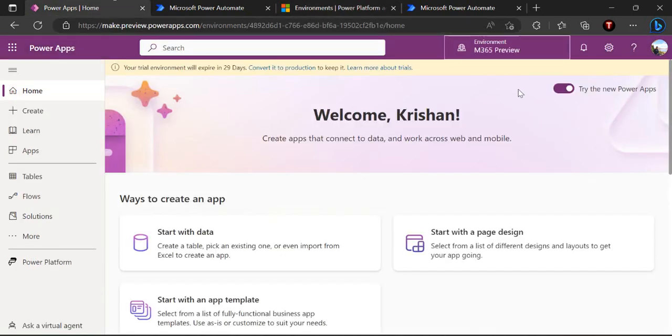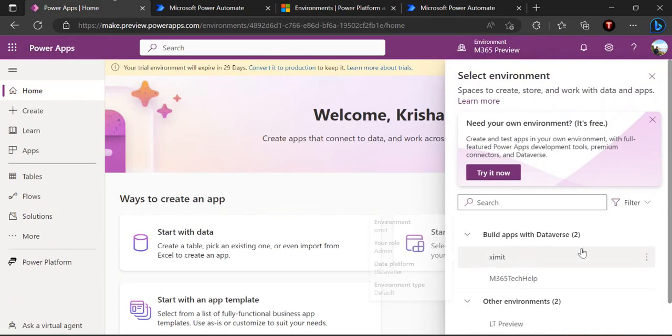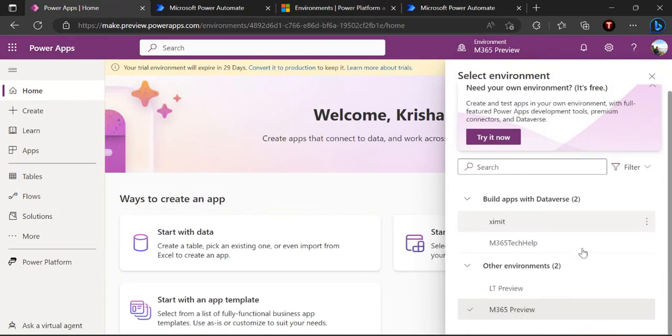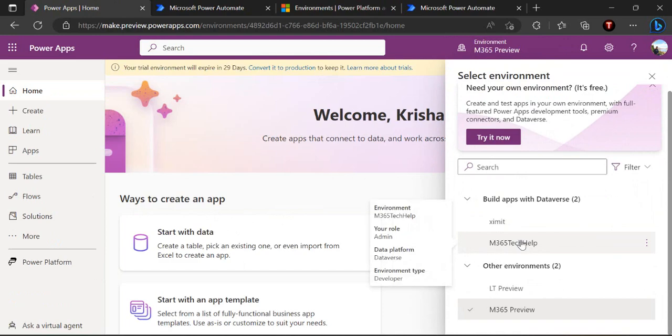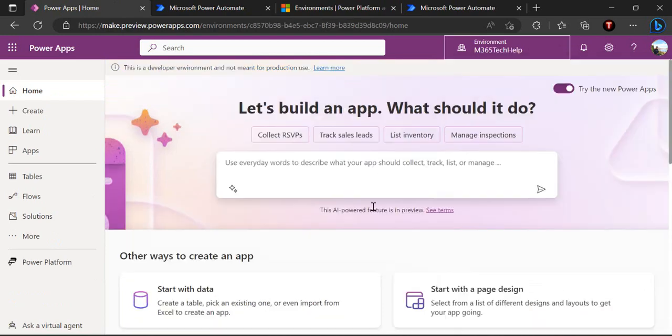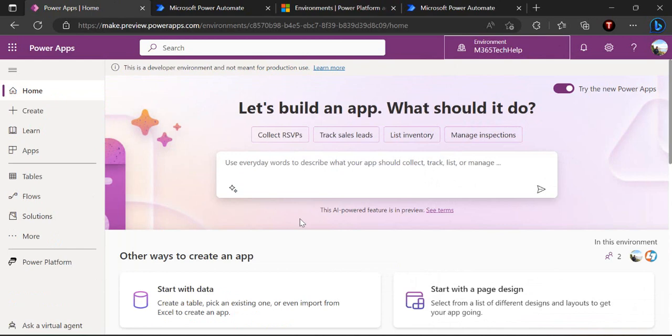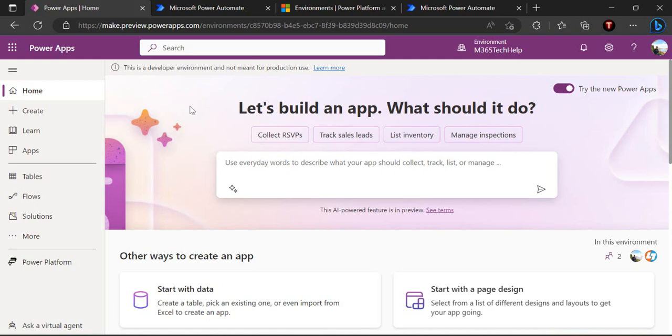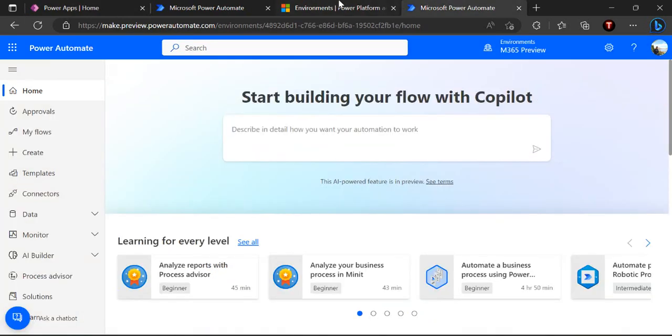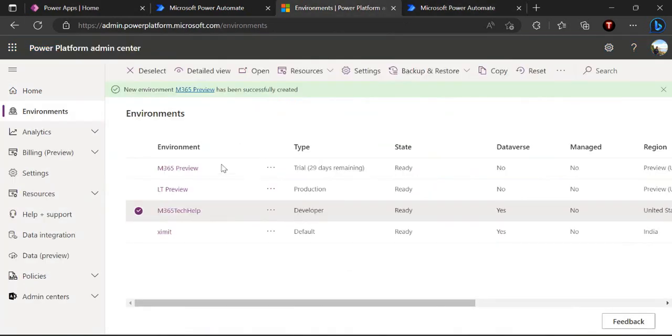By default the preview has been linked to the normal United States environment region environment. If I just switch back to my m365 tech help which is created in the US region, I would get simply my copilot help with this AI powered enabled feature. Here I can, as I suggested earlier, start typing or creating your own or any sort of apps which you wish to build. That's the starting point.